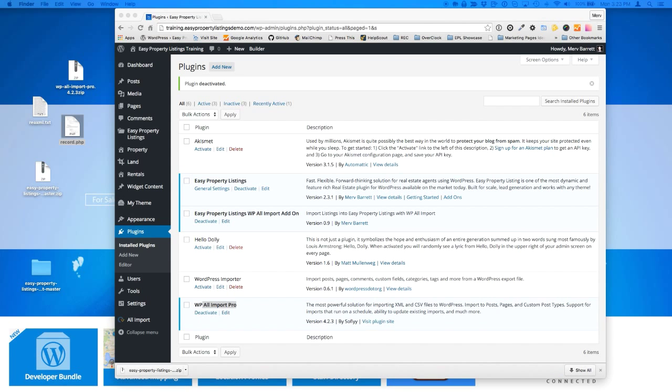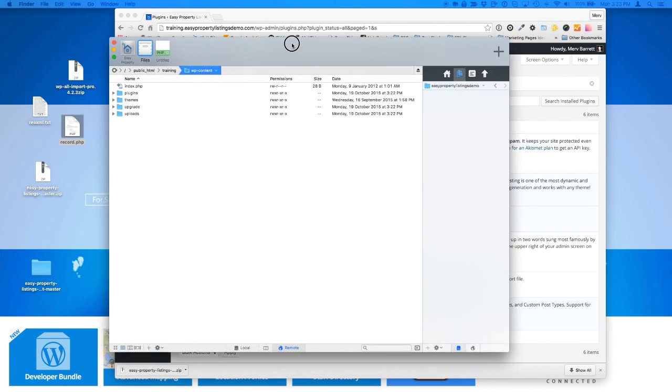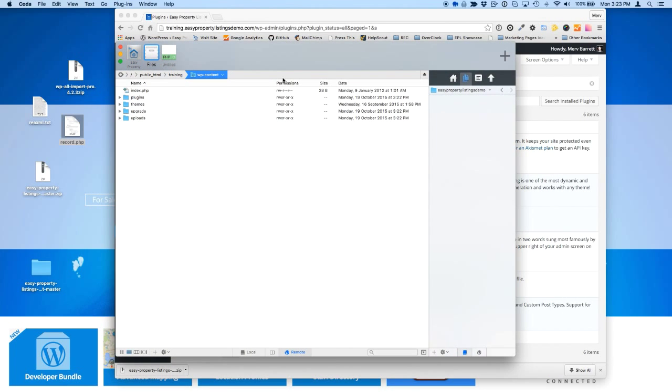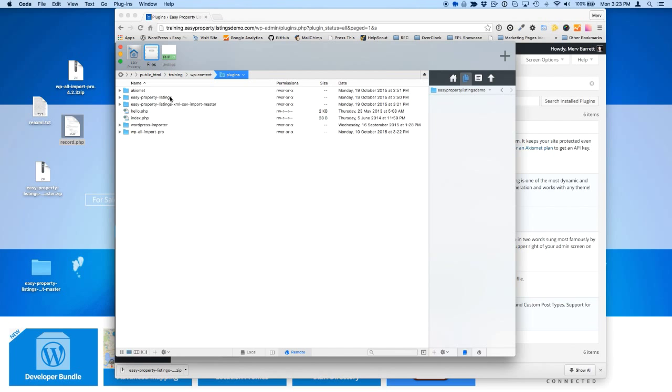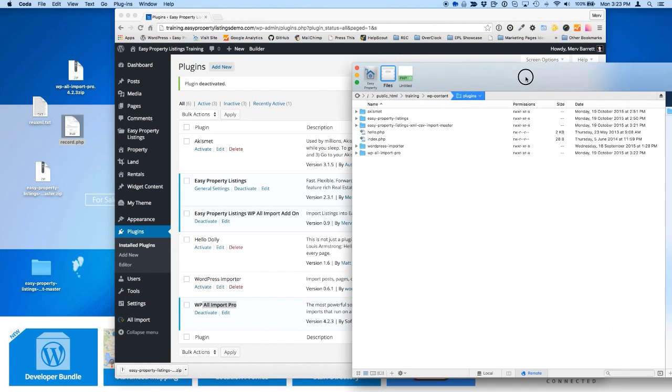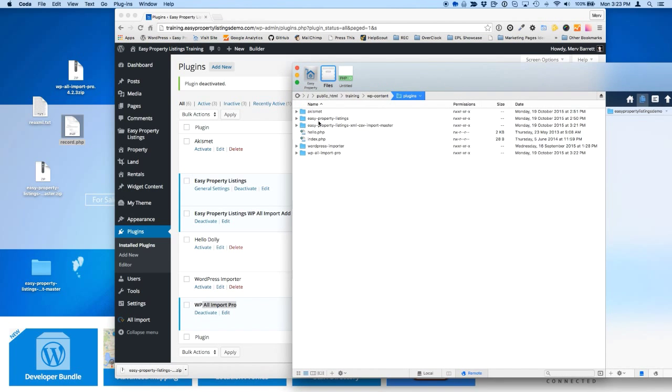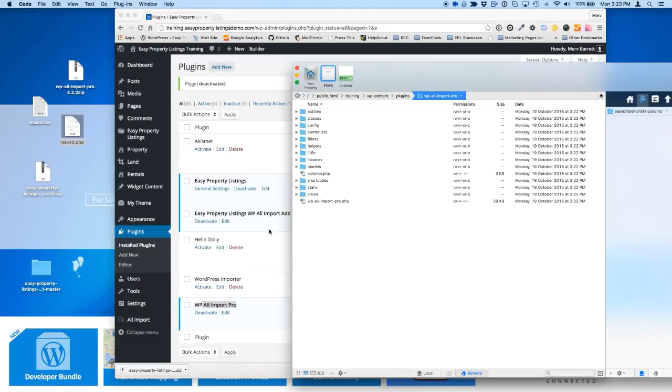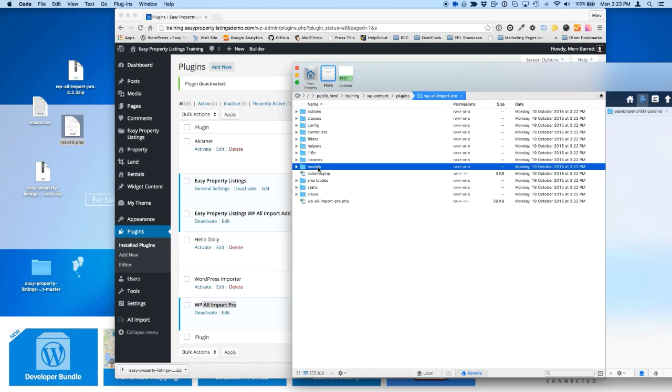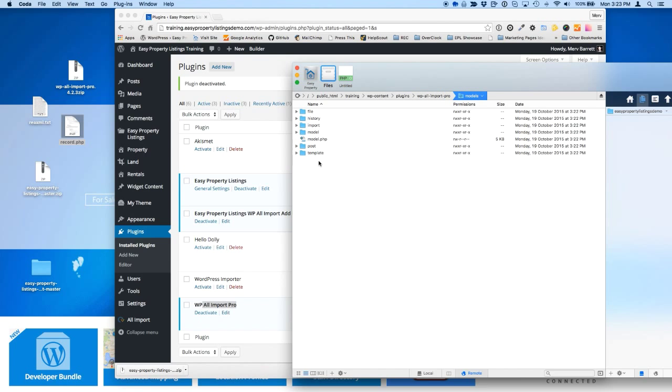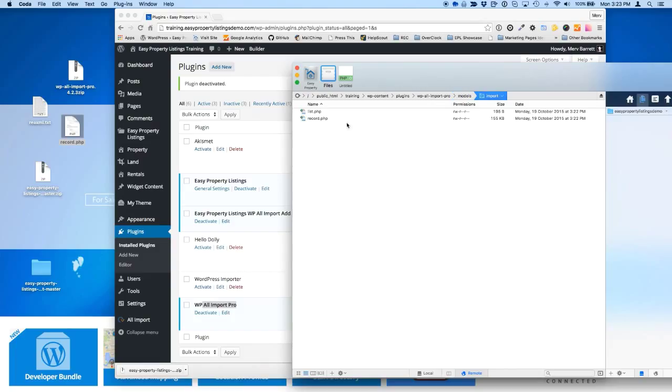So I've just logged into the website. I'm going to make sure I'm on the right server. Yep. So I'm just going to FTP in here into my plugins folder. There's all my same plugins, as you can see, Akismet, and so on. So WP All Import Pro, the instructions on that blog post, but basically go to models, import, and you'll see record.php.